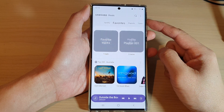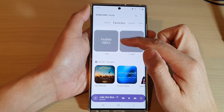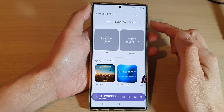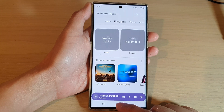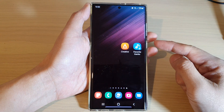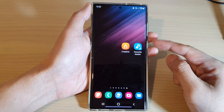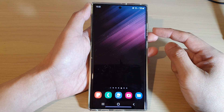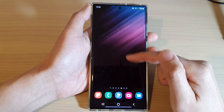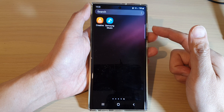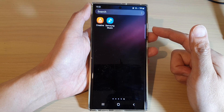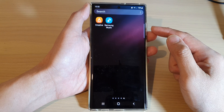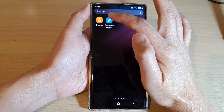How to add Samsung Music's favorite tracks shortcut to the home screen on the Samsung Galaxy S22 series. First, tap on the home button to go back to the home screen. On the home screen, swipe up to go into the app screen. In here, open up Samsung Music.